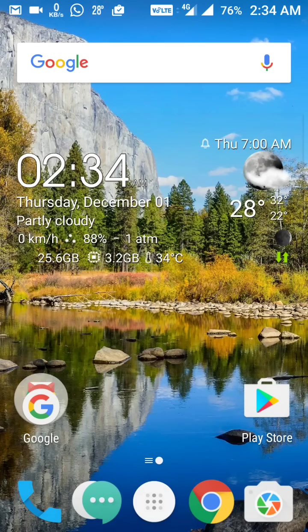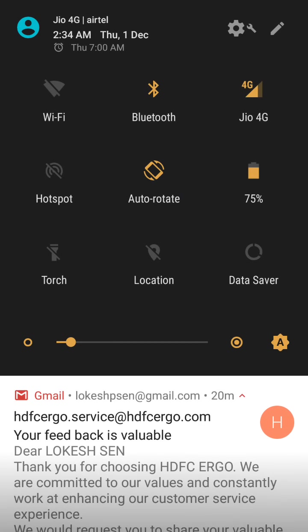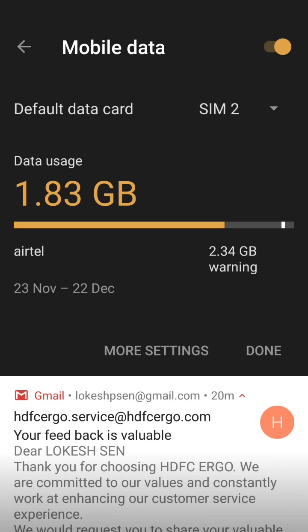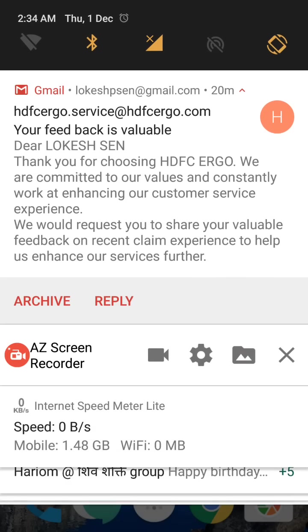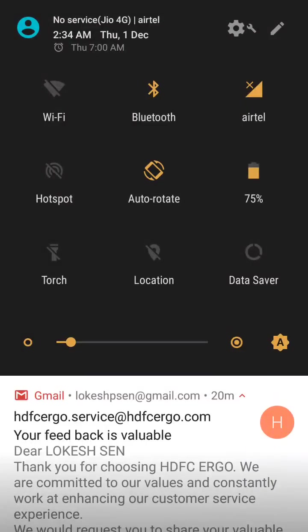I'm also checking the battery backup, so after one day the results will come out. One more thing — a few options have been removed. For example, in Settings there is no longer a quick SIM switch option. If you want to switch from SIM 1 data to SIM 2, you now need to go into settings, deactivate SIM 1, and activate SIM 2 to start data from SIM 2.